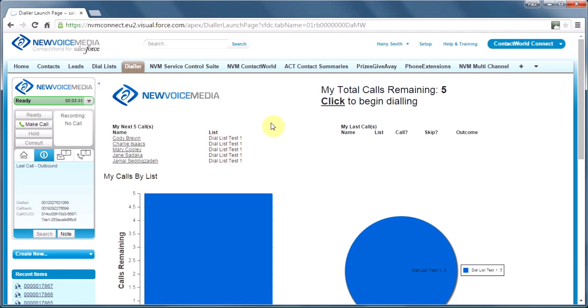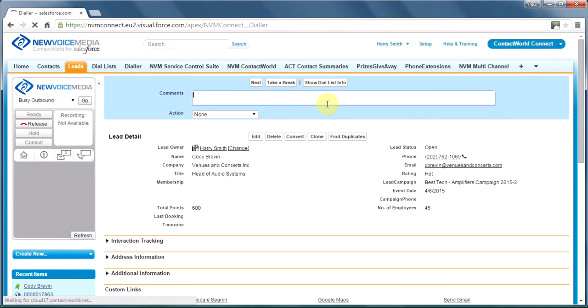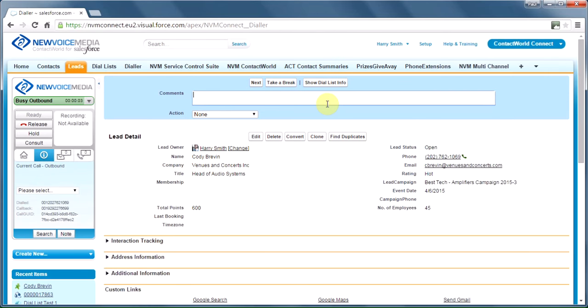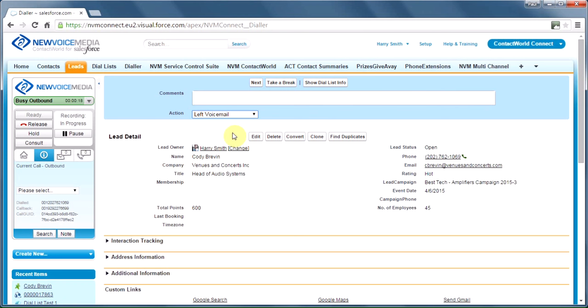This is an automatic list, so it works a little bit faster than the manual mode. Let's click to get started. As soon as we do that, Cody's details pops up. My phone rings. I pick up. Cody's phone's ringing. He picks up. Hey, Cody, it's Harry. How are you? And so on. We have a chat.